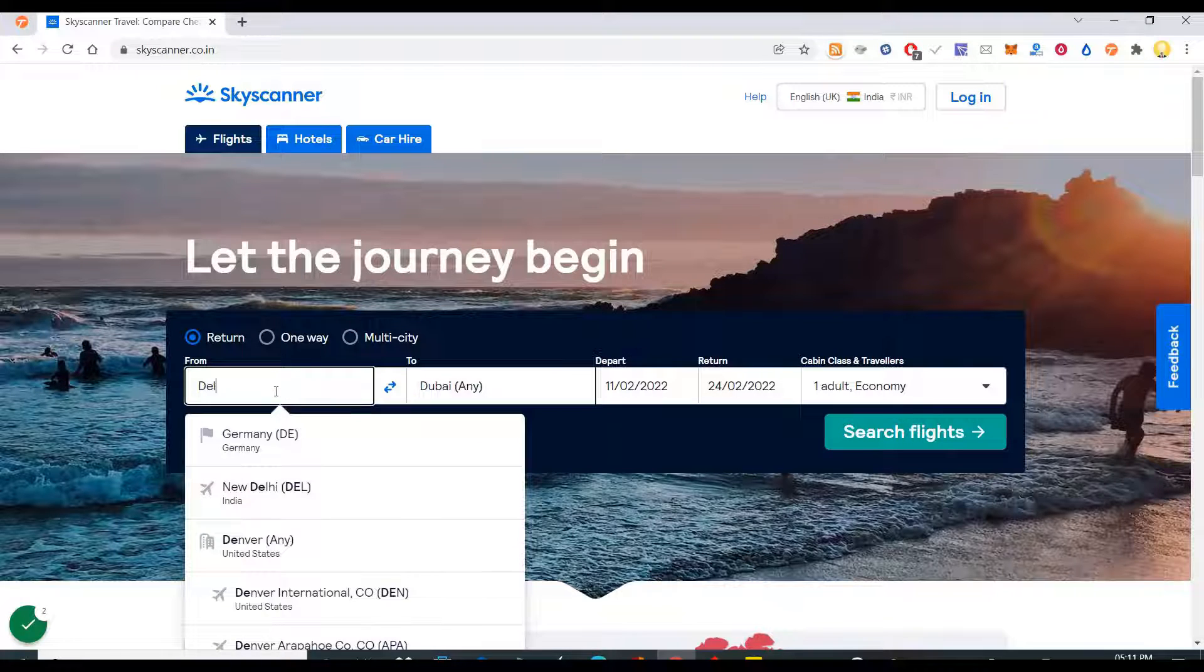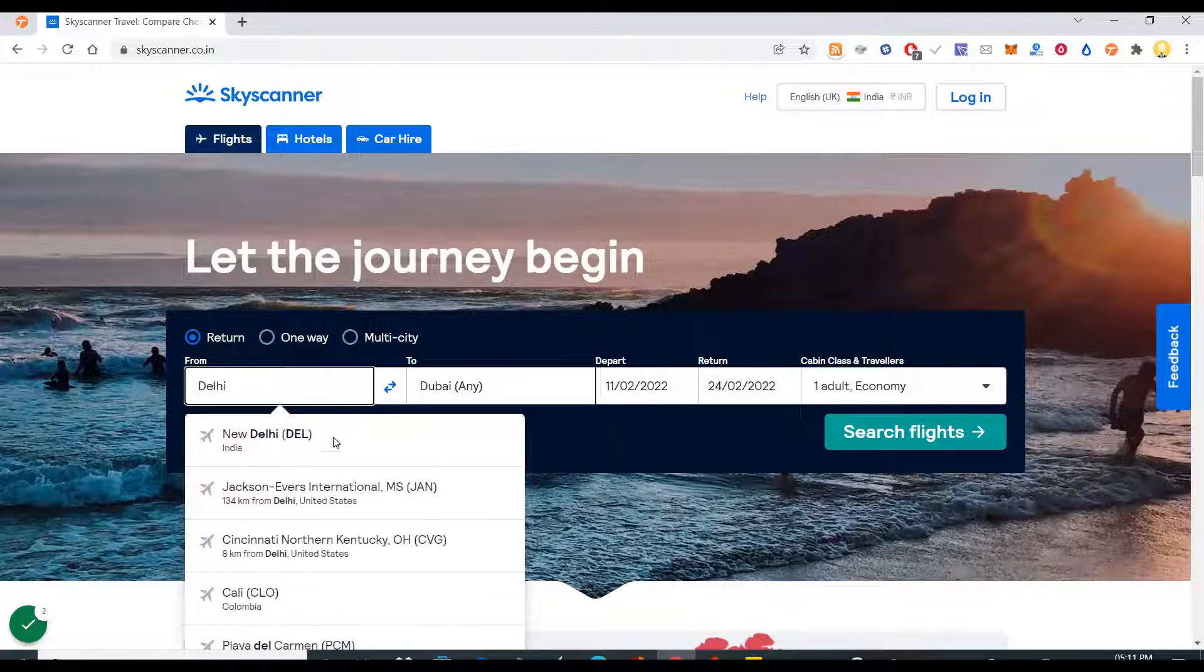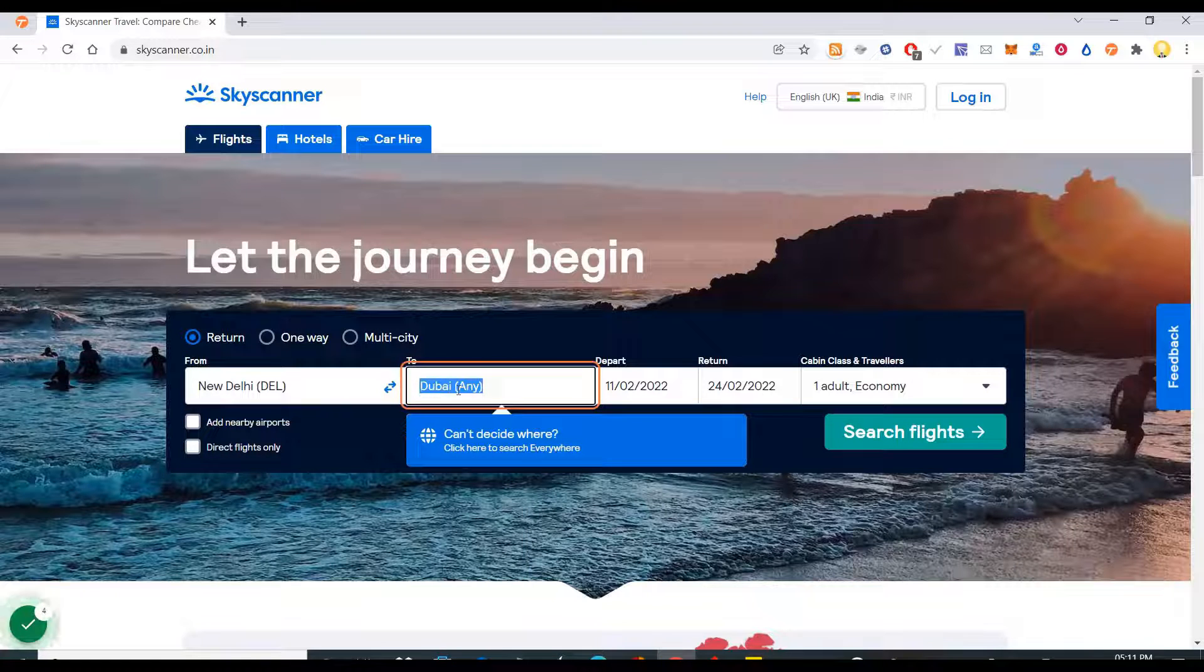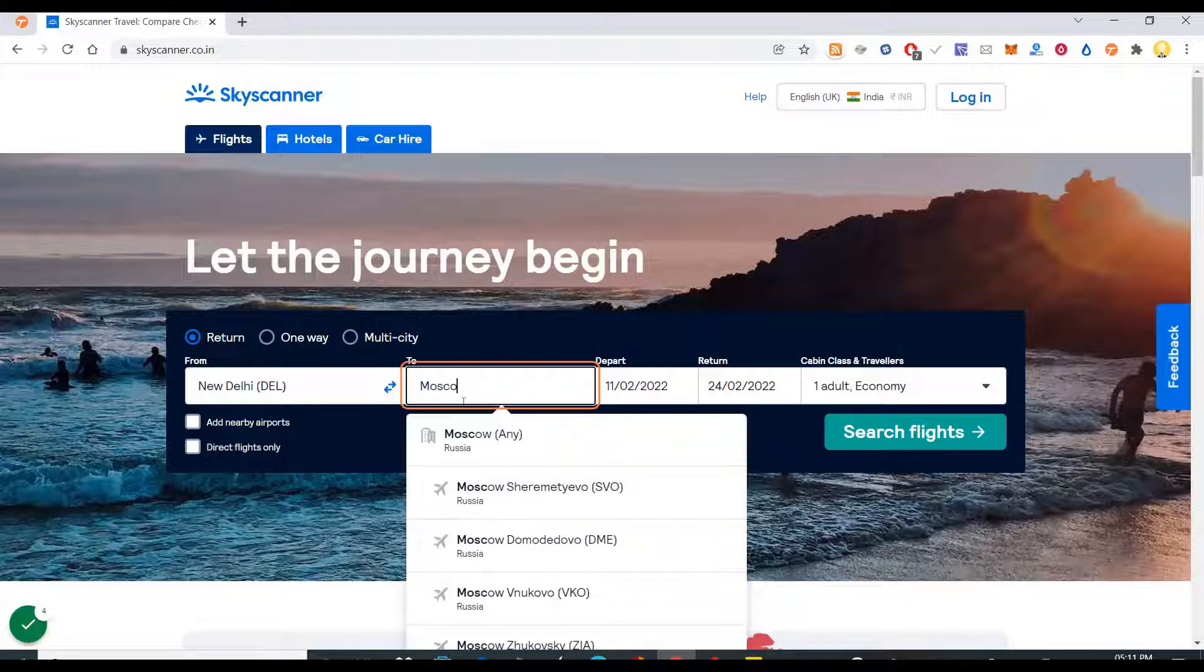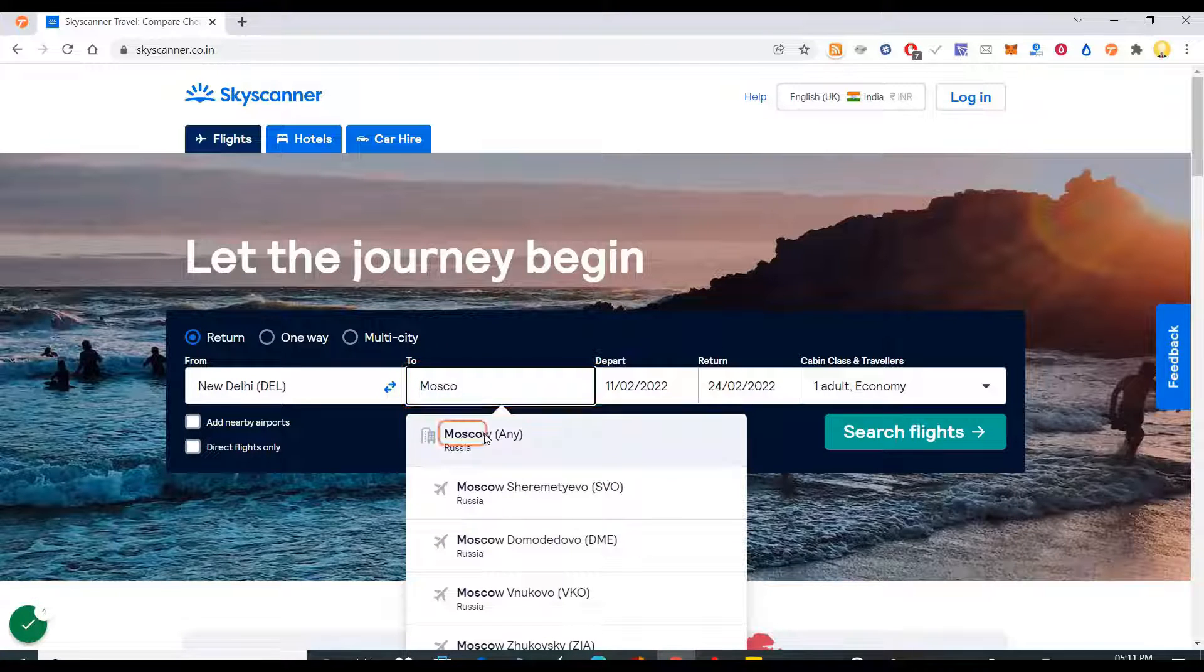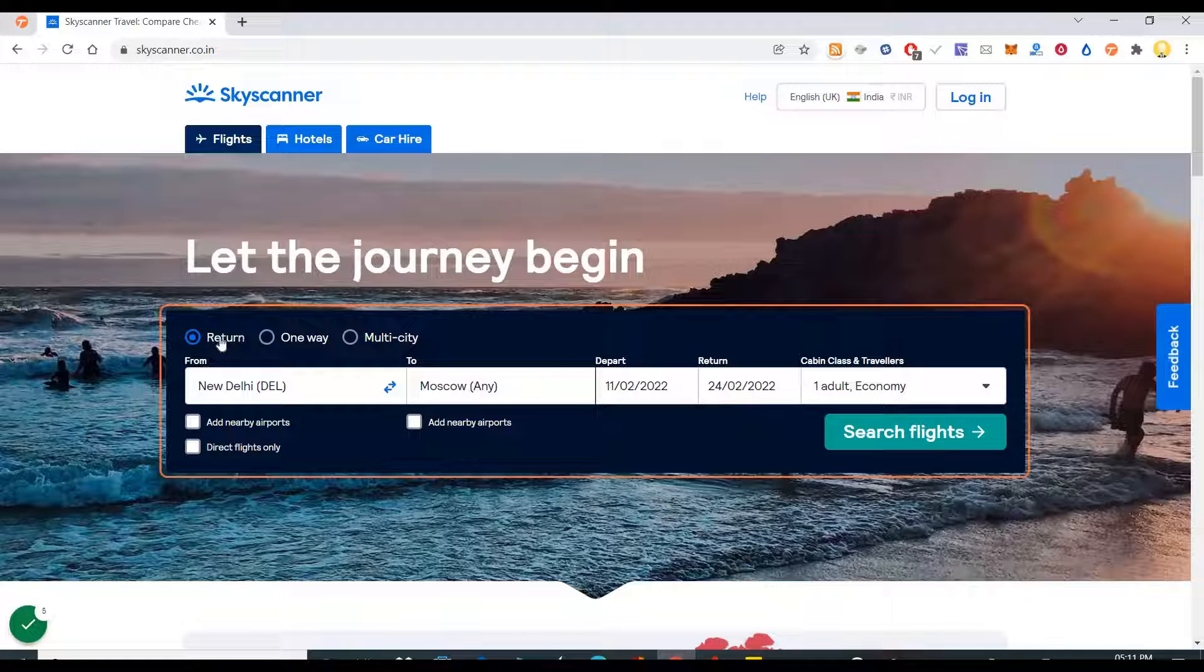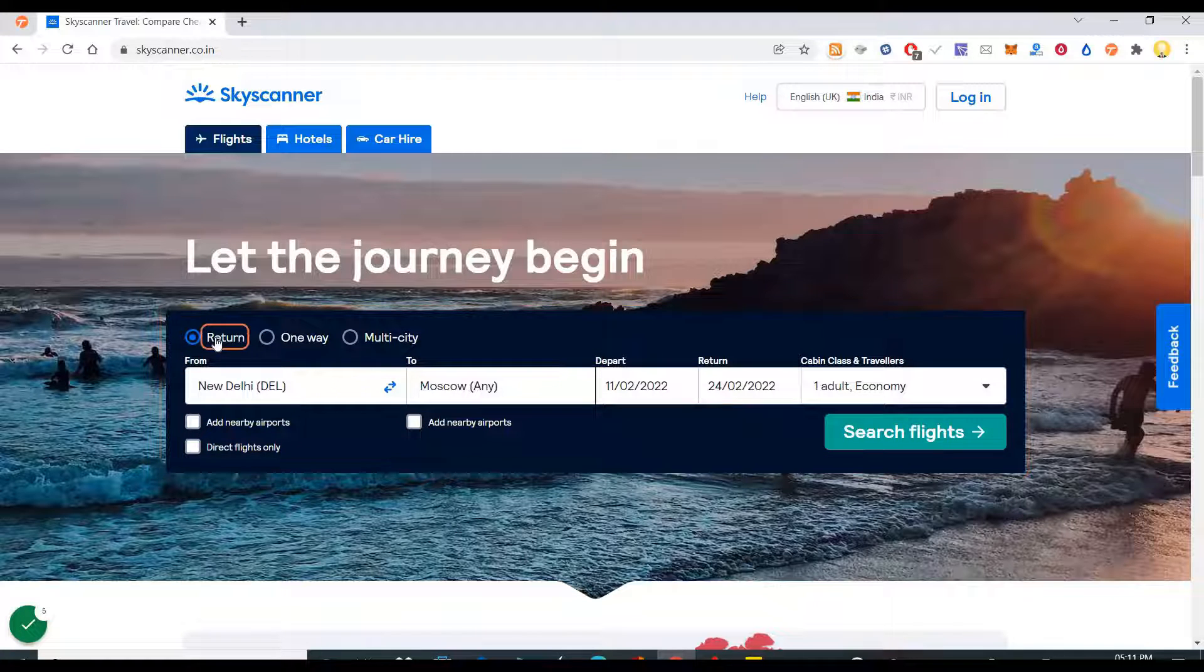I am putting Delhi, then I am putting location as Moscow.